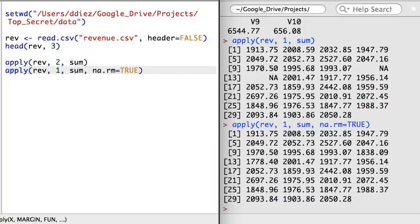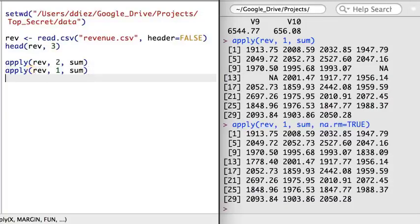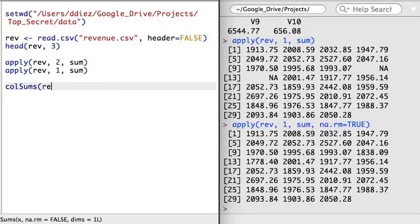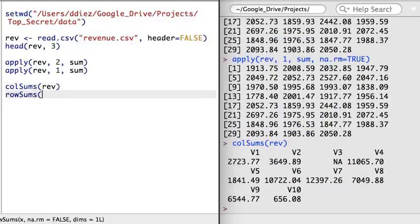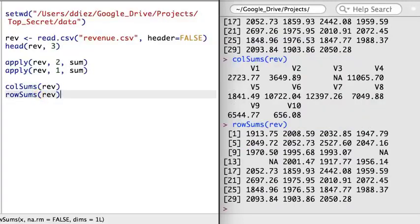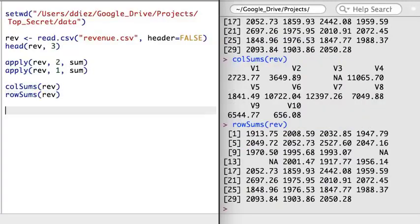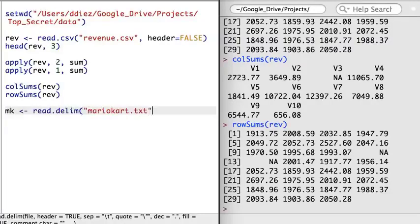In a similar way, we can also compute the total revenue for all the companies on each day of the month by applying the sum function over each of the rows. Notice that there are some missing observations — there are two missing values, each in the third column. If we know that it's okay to omit these data, we can tell the sum function to ignore the missing observations using na.rm equals true. The apply function passes this argument onto the sum function. Generally, any extra arguments to apply will be passed to the function you specify in the third argument. Also, just a technical note: for this application of apply, I could have used either the colSums or rowSums functions.